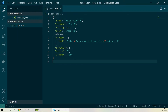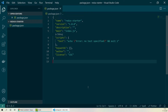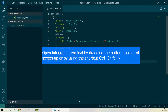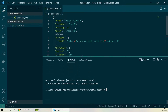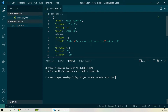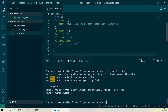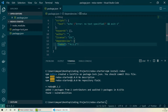Instead of running our npm install command in the terminal that we opened earlier, we will be using the integrated terminal present within VS Code, which you can open by dragging the bottom of the screen up or by using the shortcut Ctrl+Shift+Tilde. Now I'll write npm install Redux, and if you notice the dependency section now has Redux version 4.1 installed.